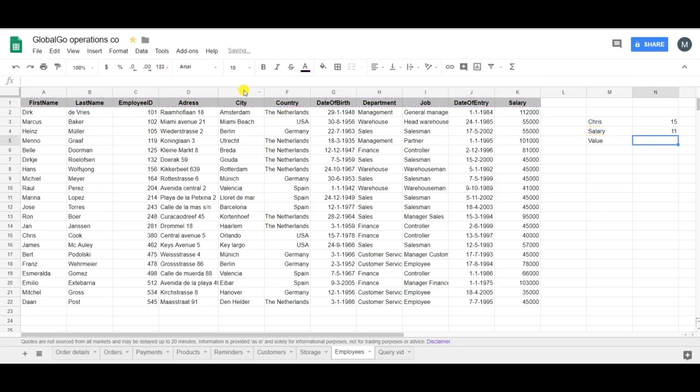And as you can see Chris is in the 15th position and K corresponds to 11.